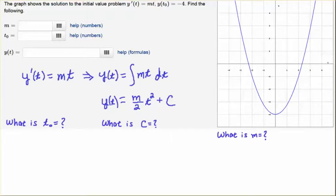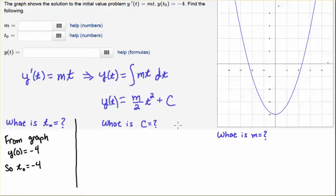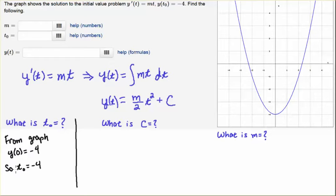Next we're going to answer three questions: what is t naught, what is c, and what is m? First, let's get t naught — that one's easy. From the graph, y of zero is minus four. We're told that y of t naught equals minus four as well, and there's only one place where the graph crosses minus four, and that's when t is zero. So t naught is zero. The speaker notes a mistake and corrects it: t naught should be zero.